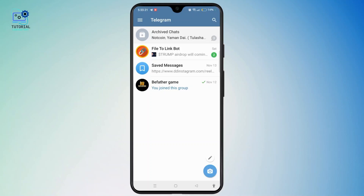Currently, that link is not supporting my country. So if it is supporting yours, then you will be redirected to the bot in Telegram. You have to tap start. The bot will send you a link to another Telegram channel related to Aviator. You have to click the new link to reach the Aviator channel.